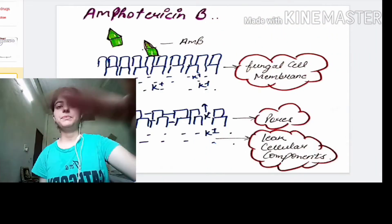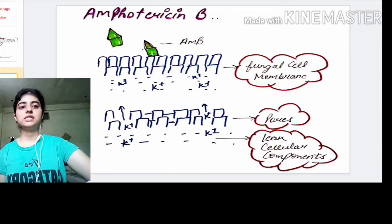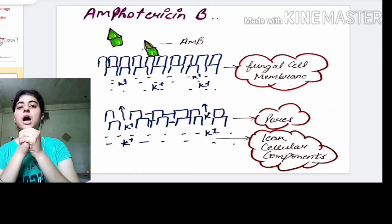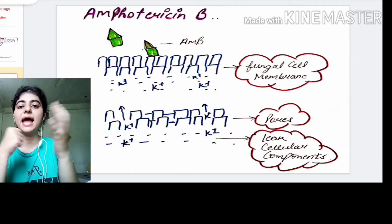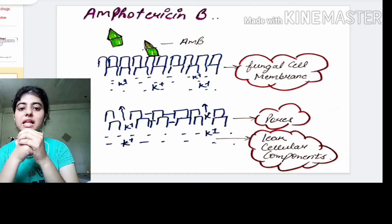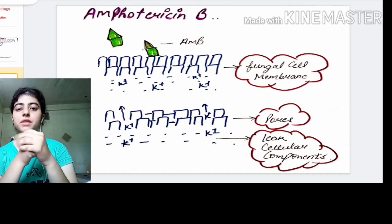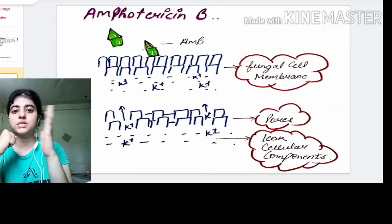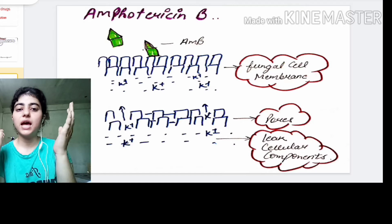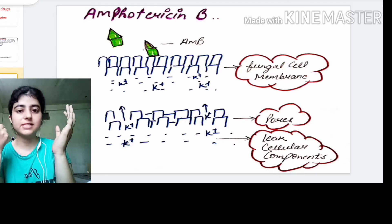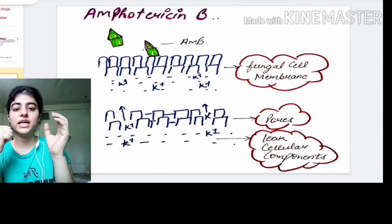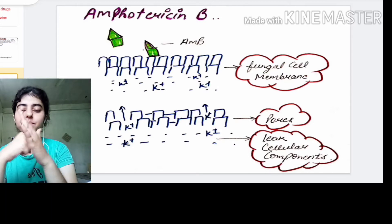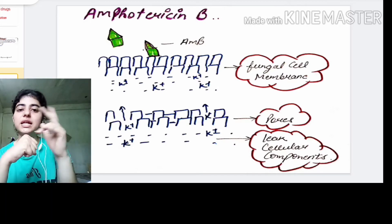Let's go through amphotericin B first. How does amphotericin B act on the fungal cell and disrupt it? Suppose this is amphotericin B and this is our fungal cell. What it does is bind to the cell membrane of the fungi.